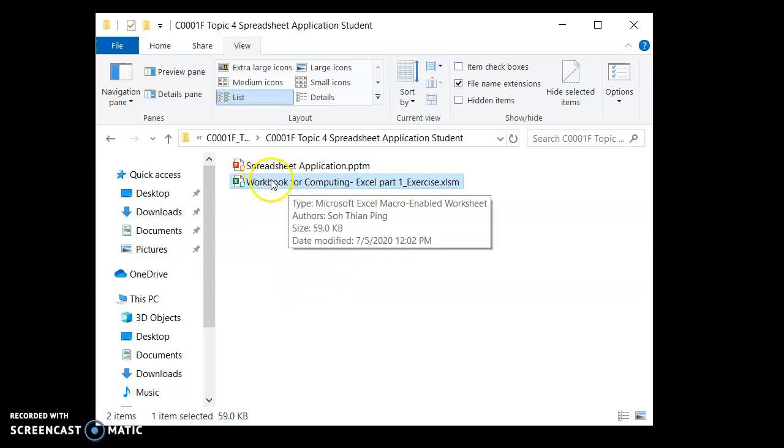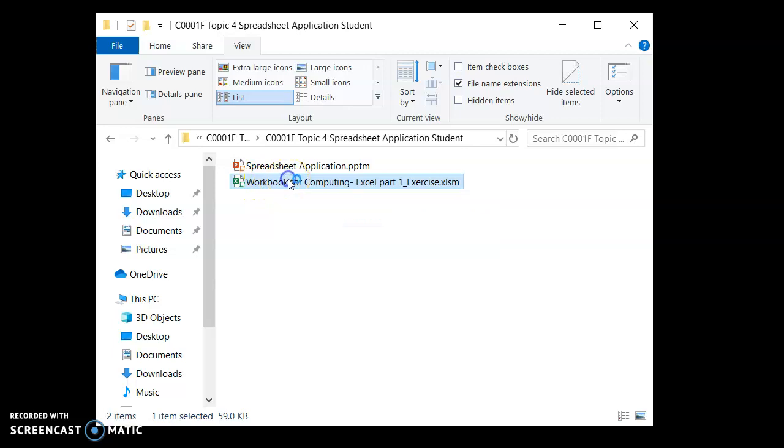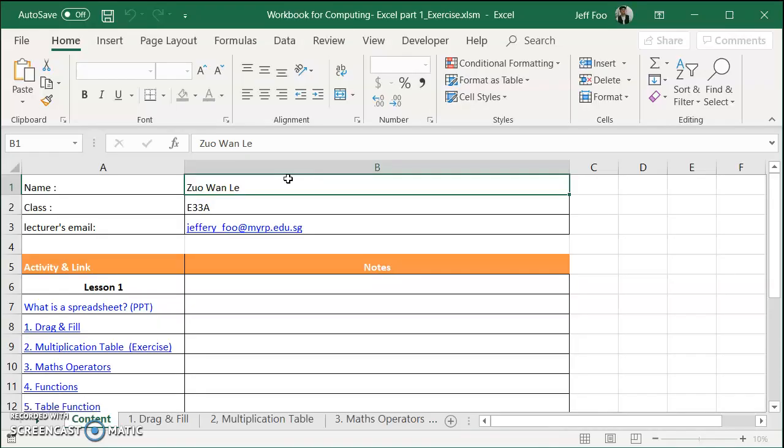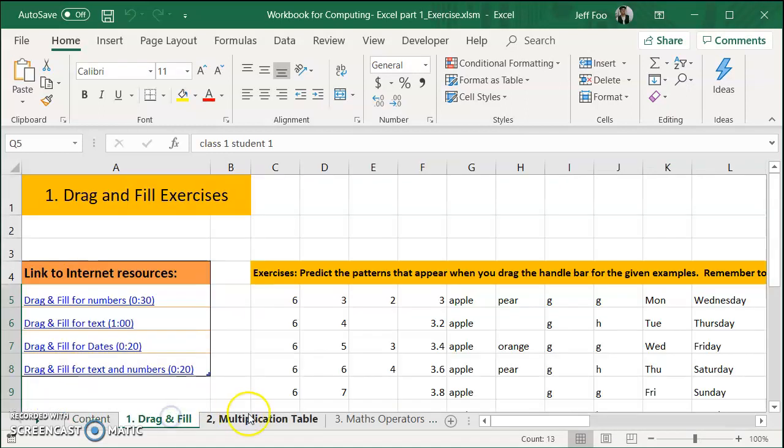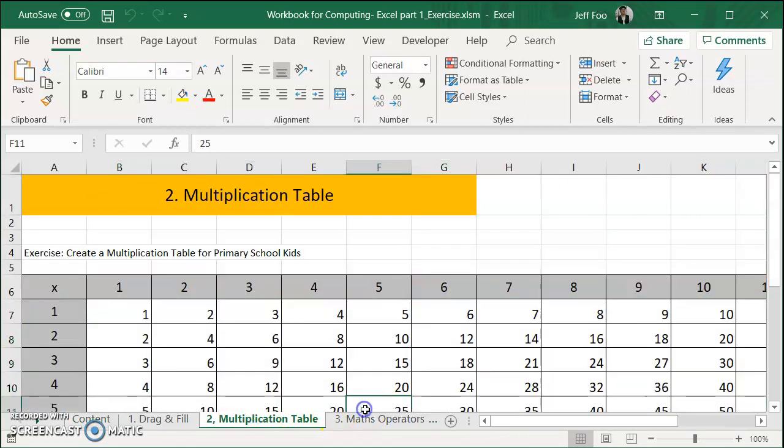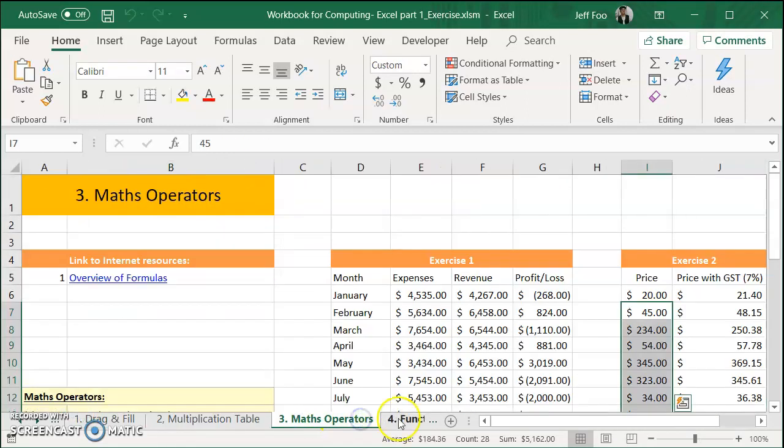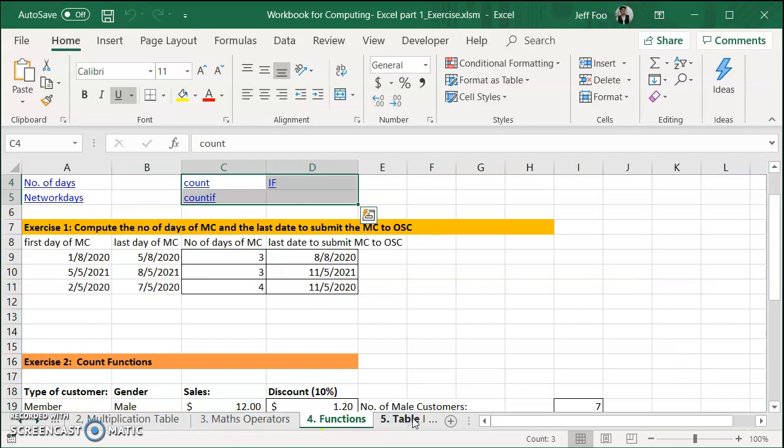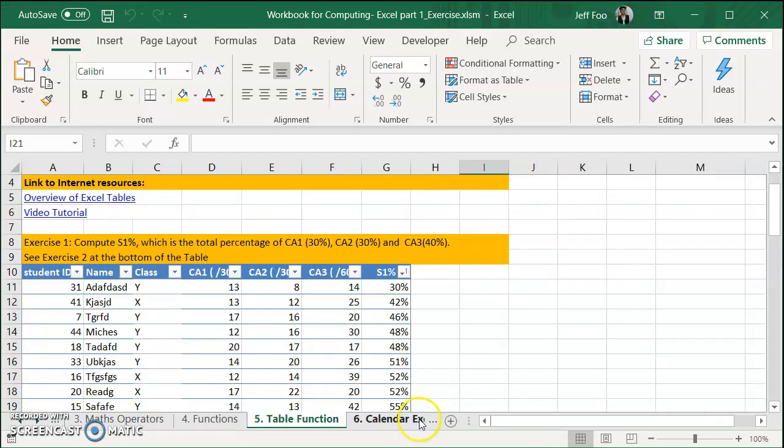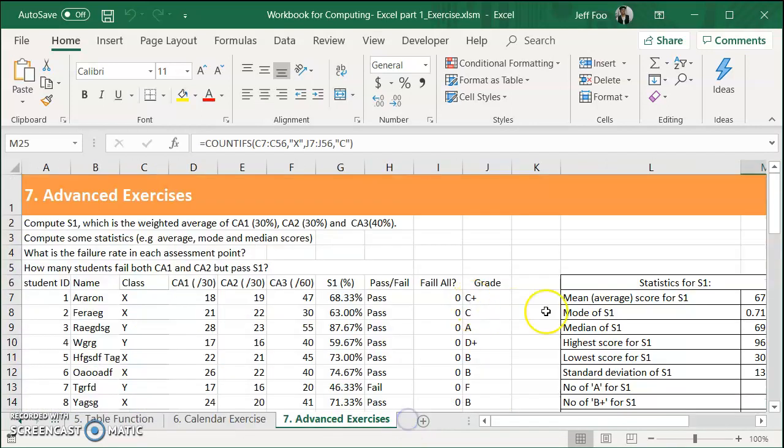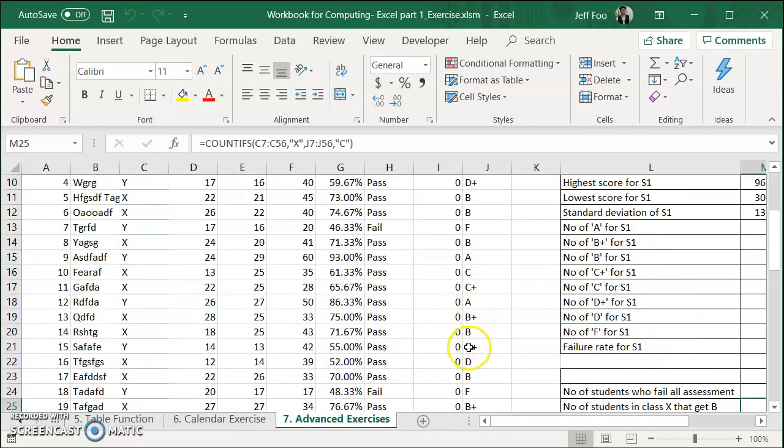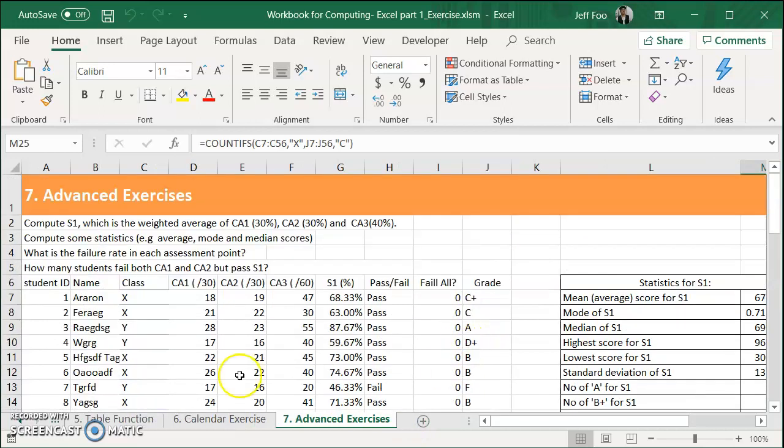How to check? Simply open it, double click it, make sure you've got your name, class and lecturer's email. Also just look through that it's not blank. Something you have been working on so it should be filled up accordingly.